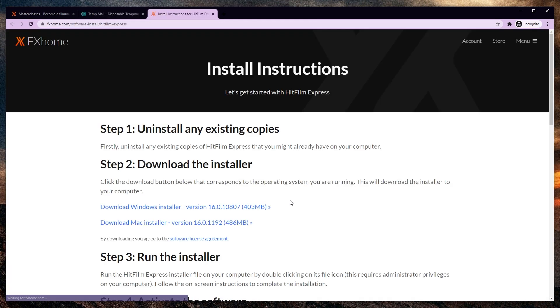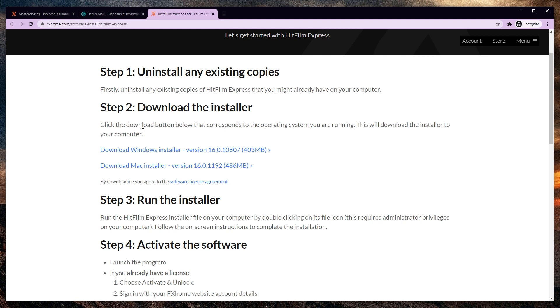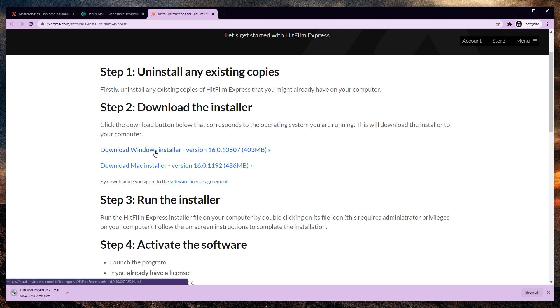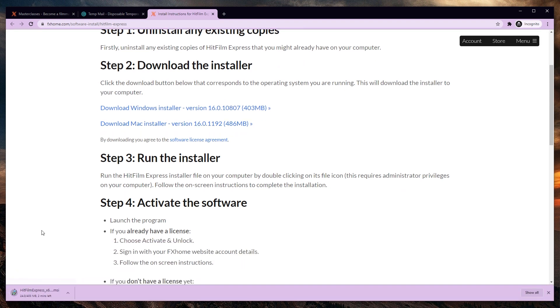All right, this site seems familiar. Here I just get the Windows installer. Click. And it is downloading. And now I just need to wait two minutes.